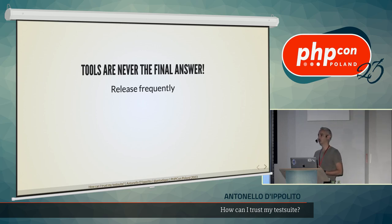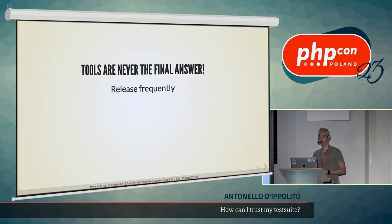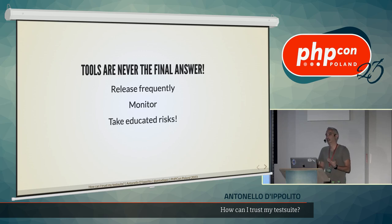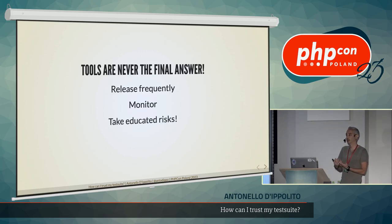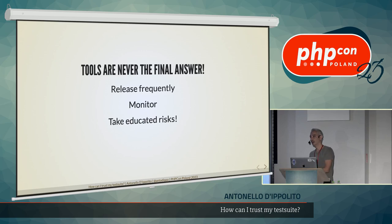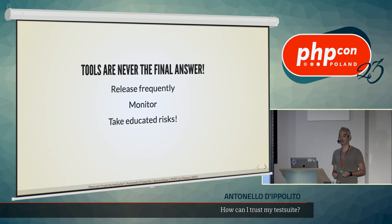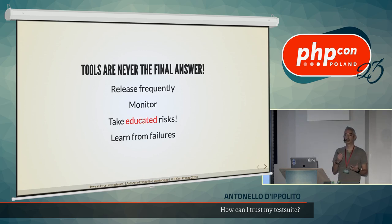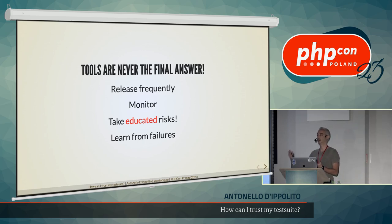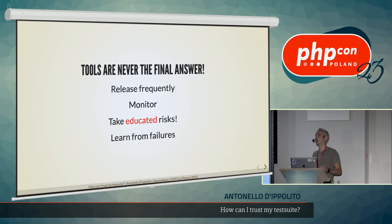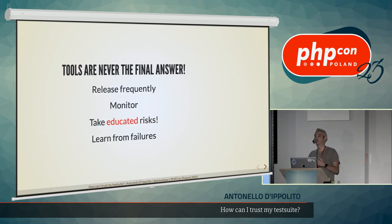So, release to production constantly and frequently to the end user. Monitor, obviously, what you ship. Take risks is important. And having confidence in your test suite helps you in taking risks, and taking risks helps you in increasing the confidence in your test suite. So, it's a very good cycle. Educate at risk, possibly. And learn from failure, always. If there's a failure, then it's a missing test, then write that missing test. Or write a better test. In one word is, ship it. And with this, I say, thank you for listening.